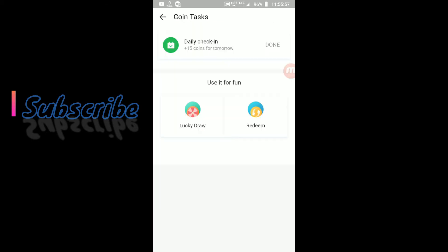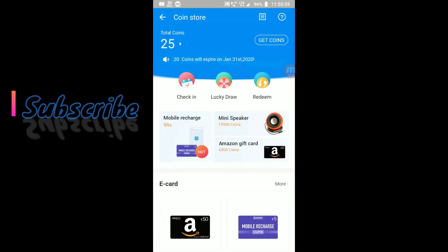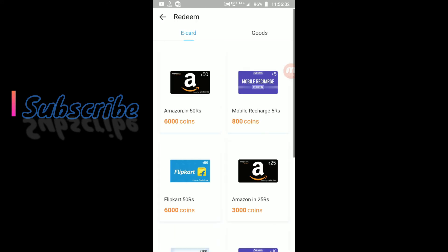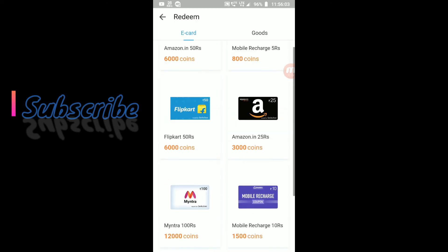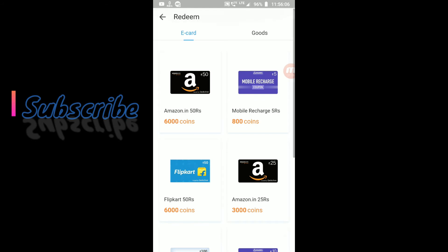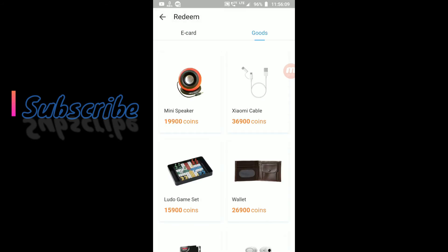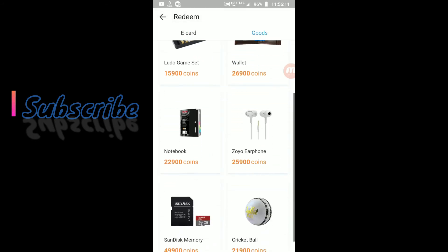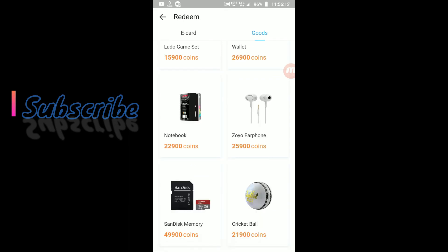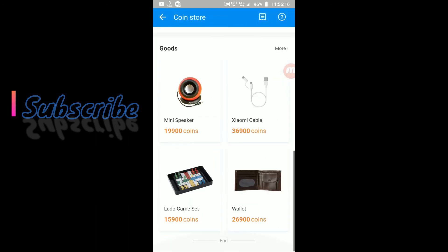Ok, guys. Next. You can also redeem these coins for Amazon gift cards, Myntra gift cards. And you can also redeem these coins for speaker, Xiaomi cable, earphones, cricket wallet, memory cards, etc. This is the offer.